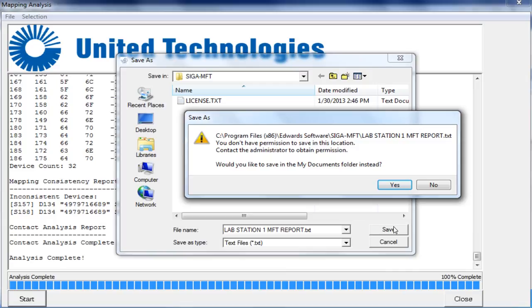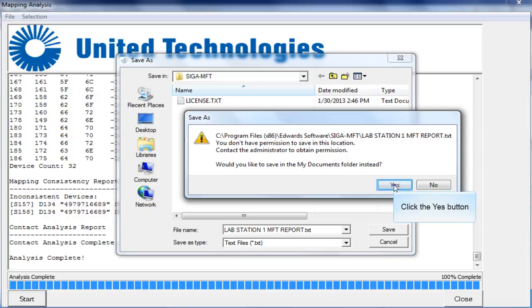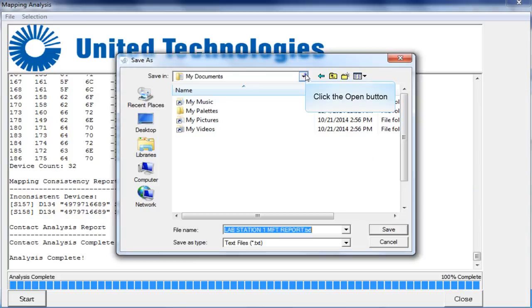If you attempt to save a report in the MFT folder, you may see this error. You can select yes to simply save the report in your My Documents folder.